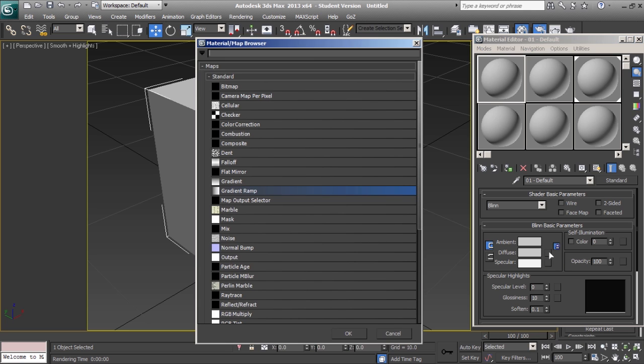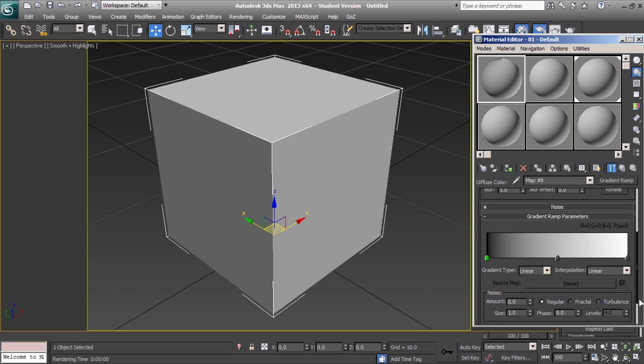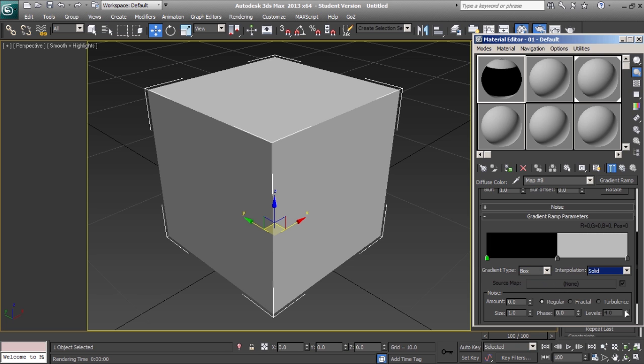In the material map browser, we'll select gradient ramp and then under the gradient ramp parameters, we'll adjust the gradient type to box and the interpolation to solid.